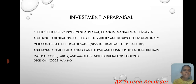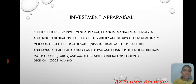Investment Appraisal. In the textile industry, investment appraisal and financial management involves assessing traditional projects for the viable return on investment. Key methods include net profit value, internal rate of return, payback period, analyzing cash flow and considering factors like raw material costs, labor, and market trends for informed decision-making.